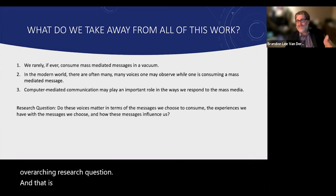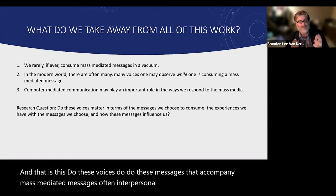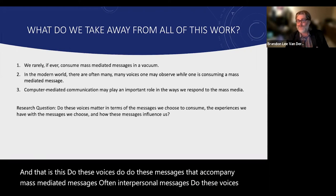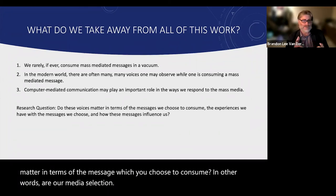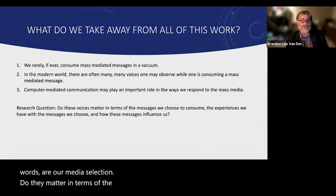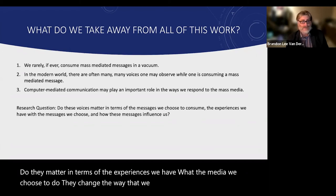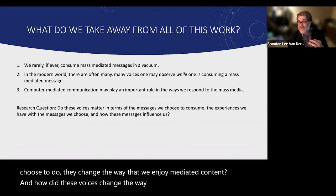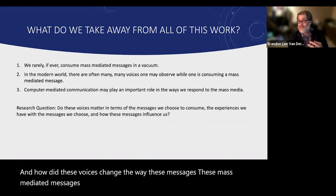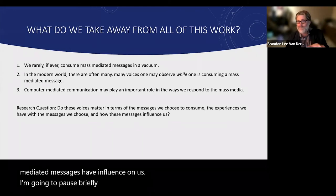Third, computer-mediated communication might play an important role in the ways we respond to the mass media. That leads me to this general overarching research question: do these voices — these messages that accompany mass mediated messages, often interpersonal messages — do these voices matter in terms of the media we choose to consume? Do they matter in terms of the experiences we have with media we choose? And how do these voices change the influence these mass mediated messages have on us?